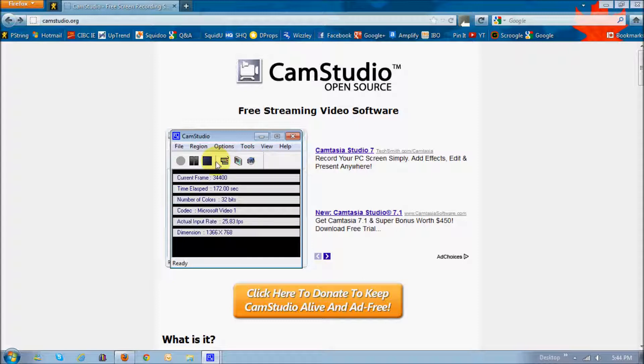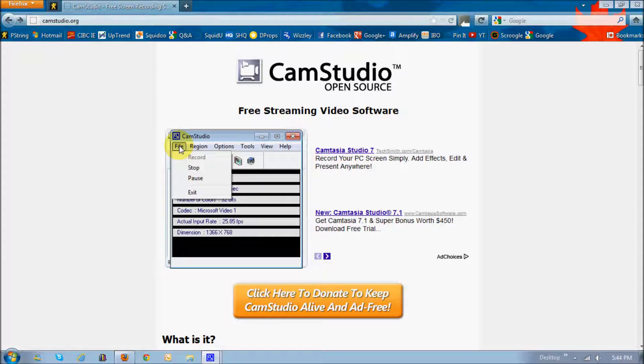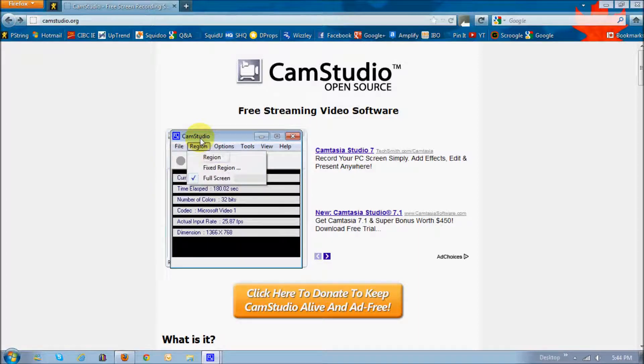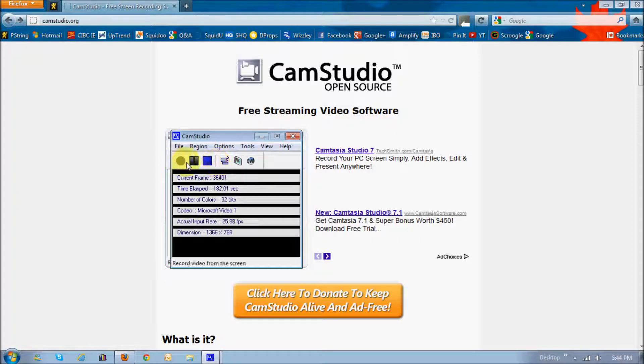So now let's take a quick look at the menus here. The file menu is basically the same thing: record, stop, pause, and exit, similar to these ones right here.